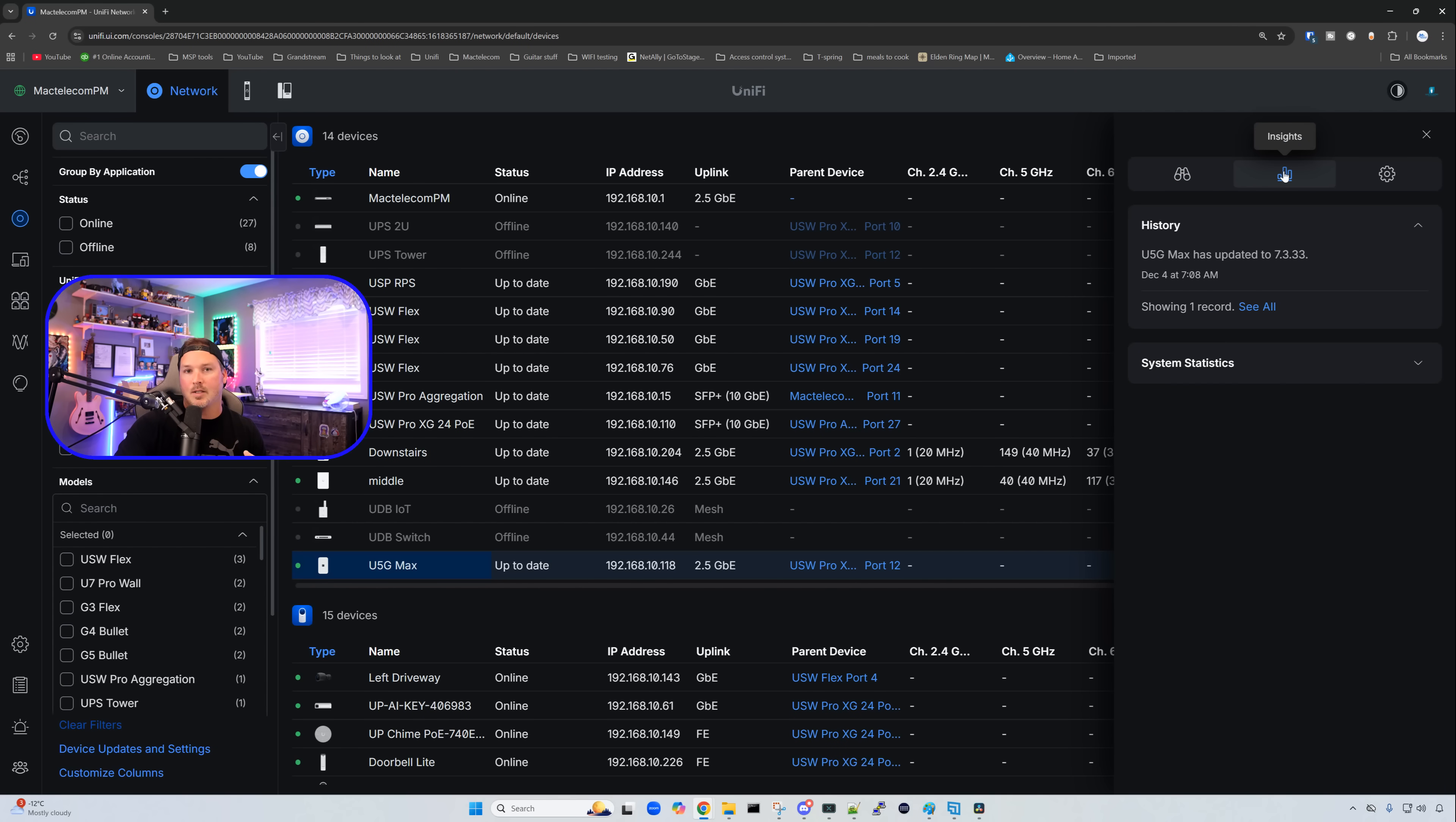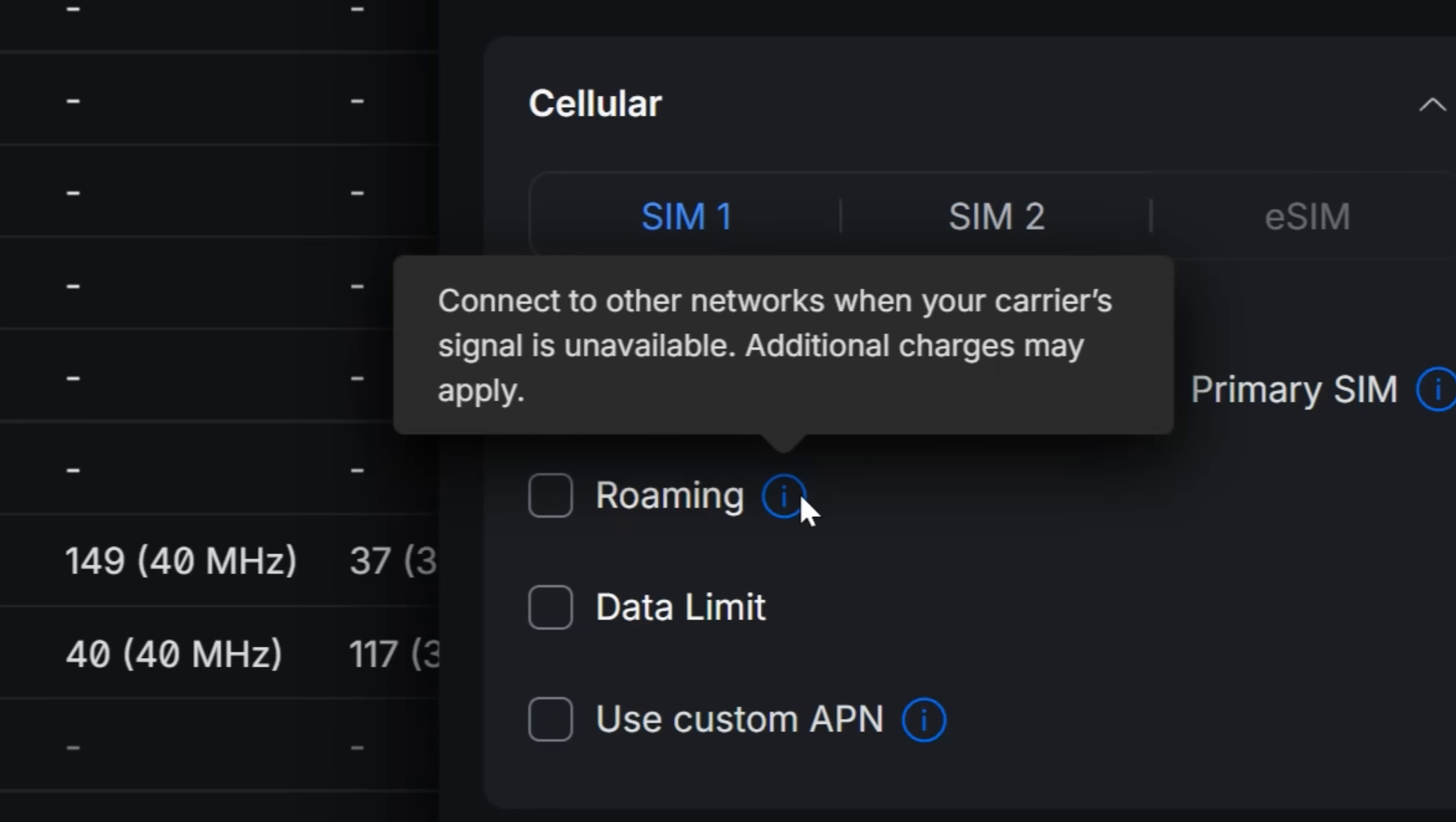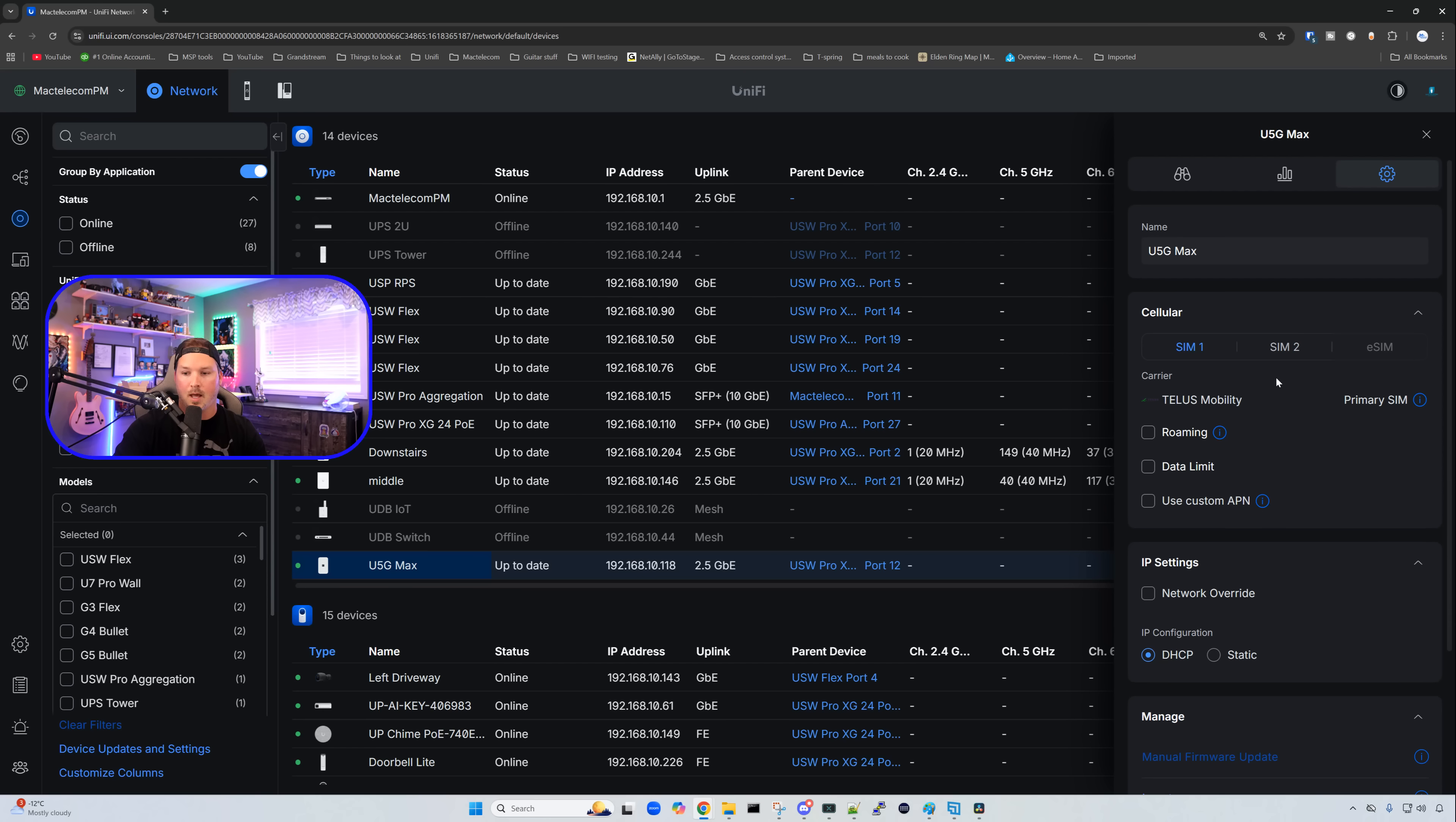Under our insights, this is where we're going to look at our history for the U5G Max, and then we could click over on our settings. Under our settings wheel, we could set the name and then we could look at our cellular options: SIM 1, SIM 2, and eSIM. We could click on this roaming and what that says is connect to other networks when your carrier signal is unavailable. Additional charges may apply. We could also set a data limit if we want per SIM, and then we could use a custom APN. The other things are pretty standard on any Ubiquiti device. We have our IP settings and then we have all of our management settings.